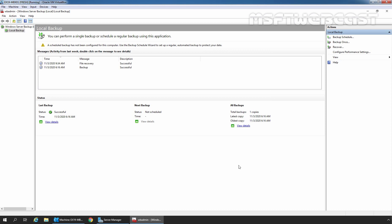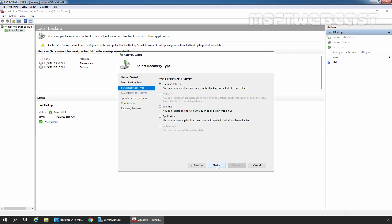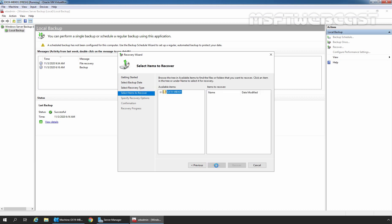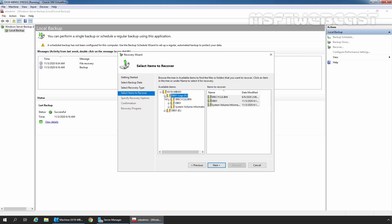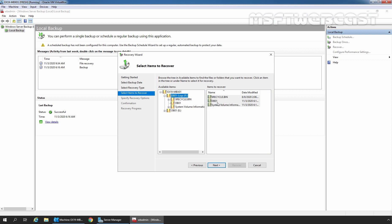Next, we need to restore the log files. We can perform the same steps — click on Recover again. Select local server, click Next, click Next again. Select Files and Folders and click Next. Expand our server name, then expand the drive where the log files are stored — in our case, it is the F drive. Click on DB01 and select the folder DB01 which we want to restore. Click Next.